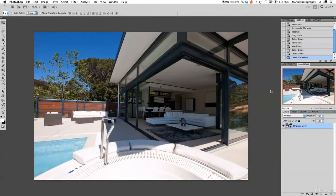Hi guys, welcome back to another quick Photoshop tutorial. My name is Manny and in today's video post I want to show you guys another quick tip that I use in my everyday retouching workflow.